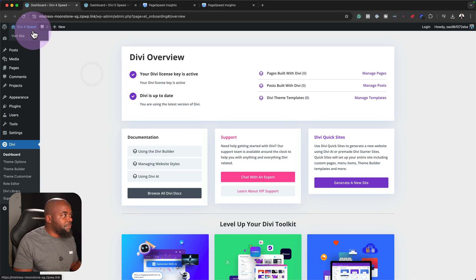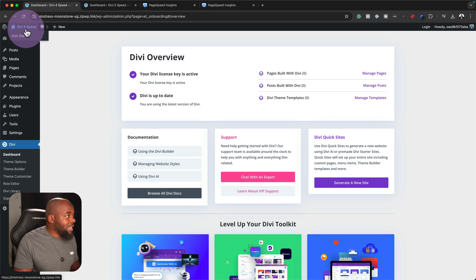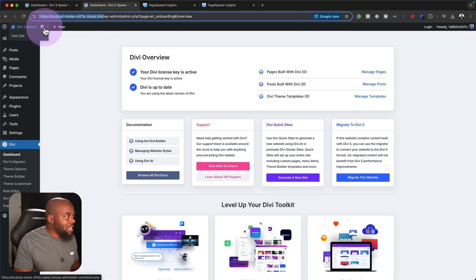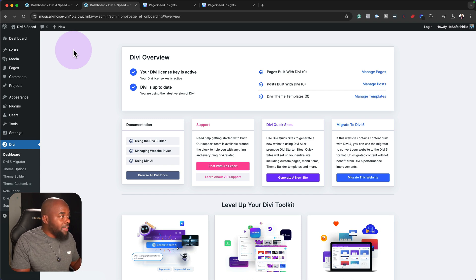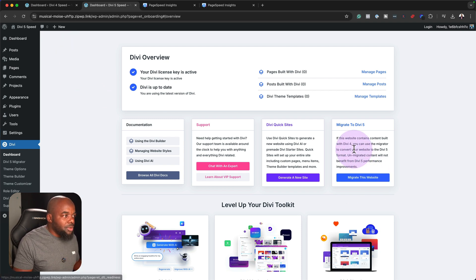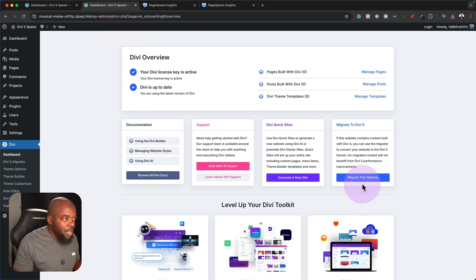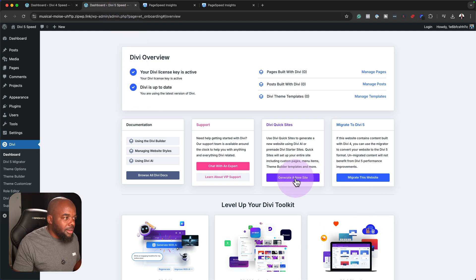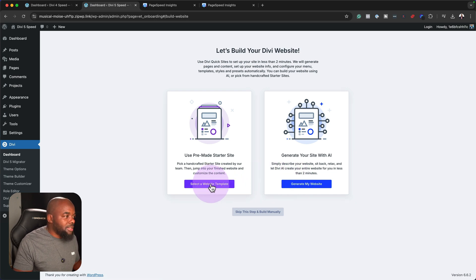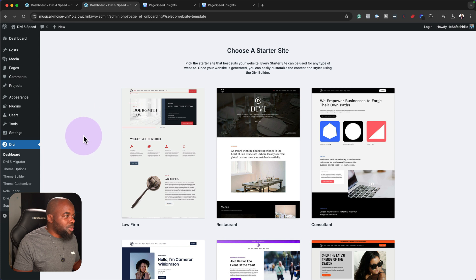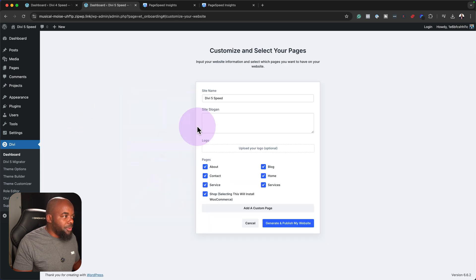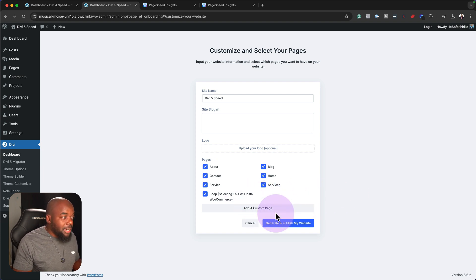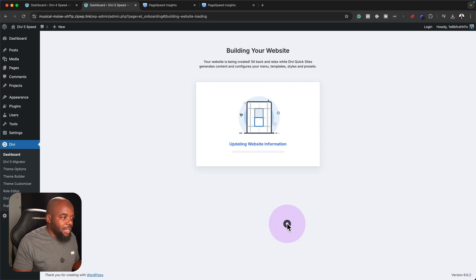Alright, so here I have a Divi 4. You can tell by taking a look here at the top left where it says Divi 4 speed, and then here I have a Divi 5 speed. I've already installed Divi 4 and Divi 5, so what I need to do now is to install the starter sites. So over here I'm on Divi 5, so I'm going to click on create a new site, and we're going to use a pre-made starter site. I'm going to say start with law firm. I'm not going to add anything here. In fact, I'm going to leave WooCommerce in there just to see if this is going to be fast.